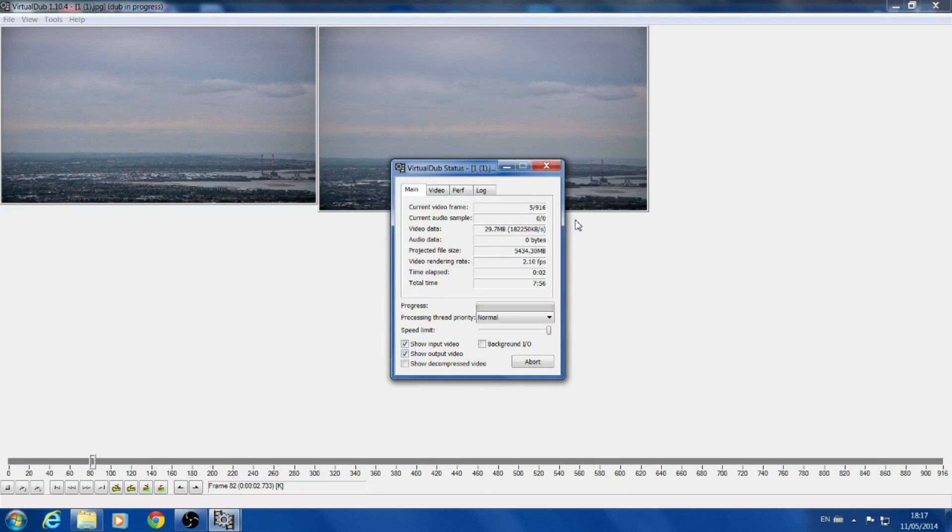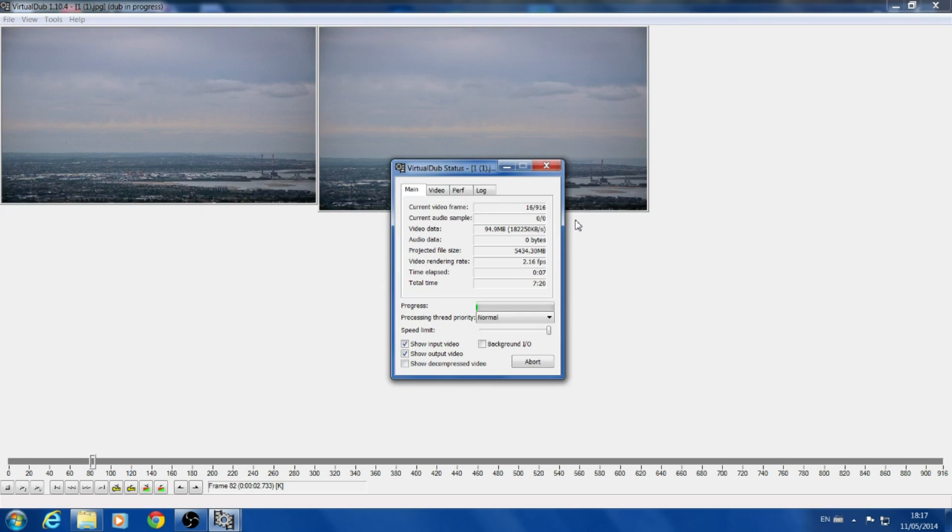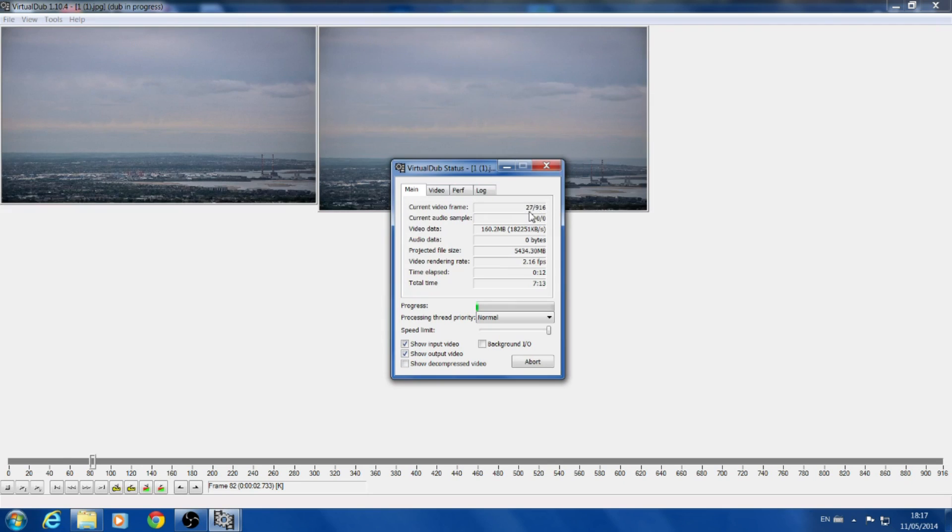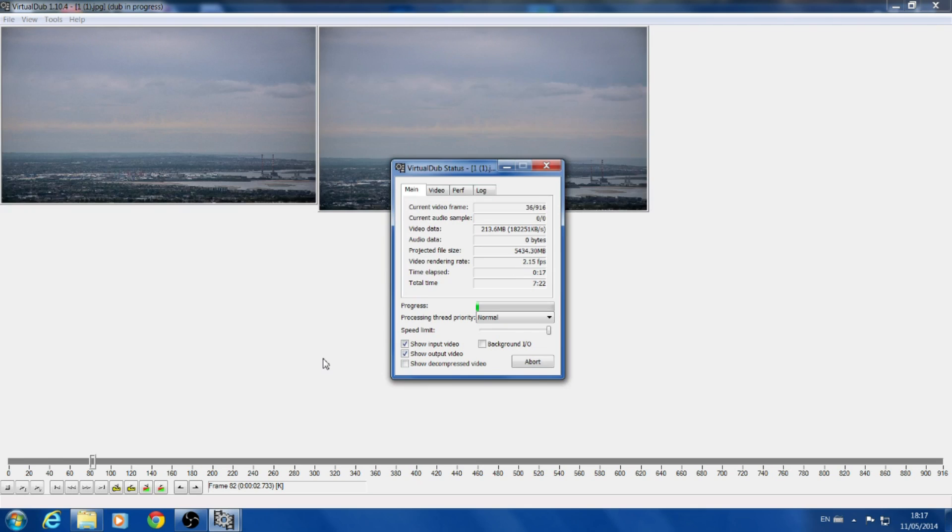So when that happens, it gives you a little status bar and that's pretty much it. It's going to process, it's going to play in an AVI mode. It takes a couple of minutes depending on your computer. So I've got 916 frames here, and as you see, it uploads them on a couple of frames per second. Here we have 2.15 frames per second.